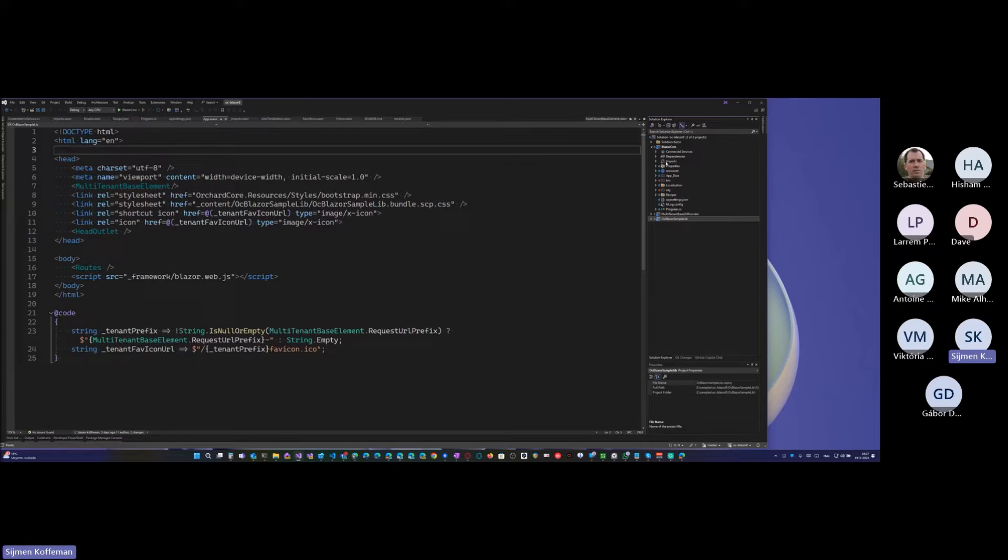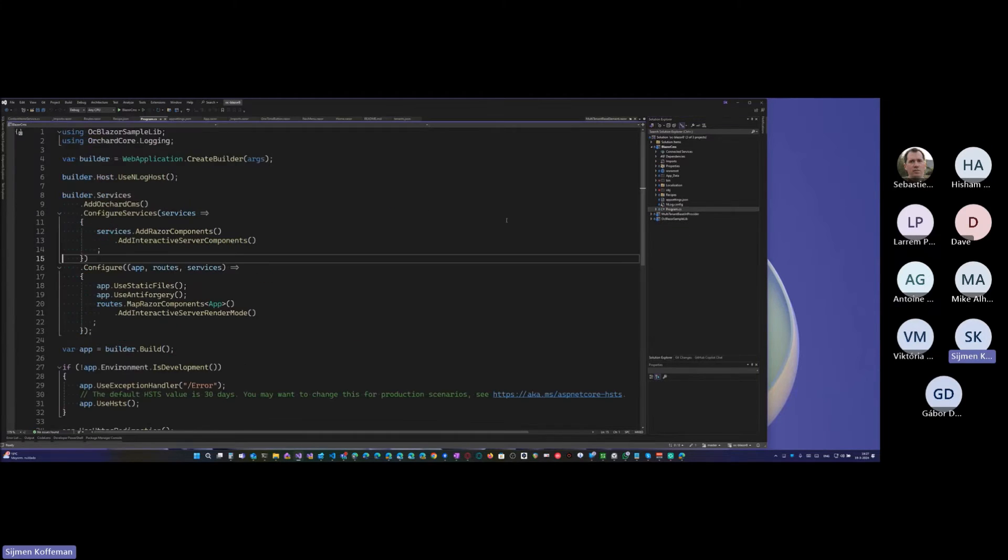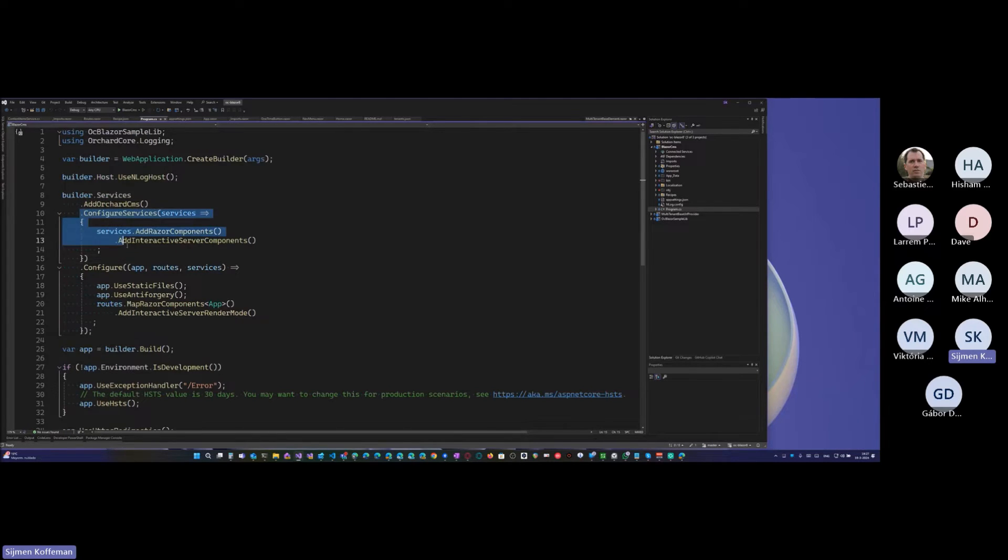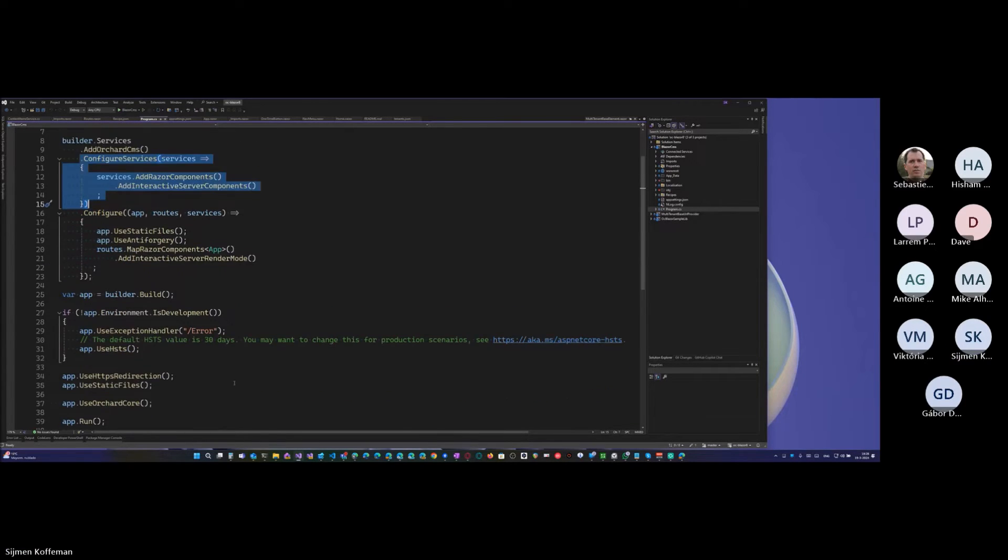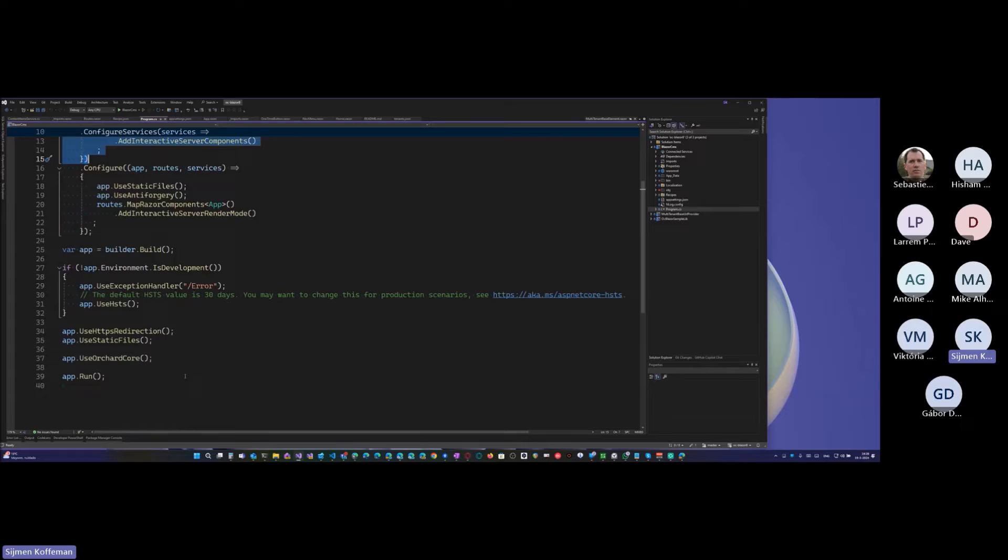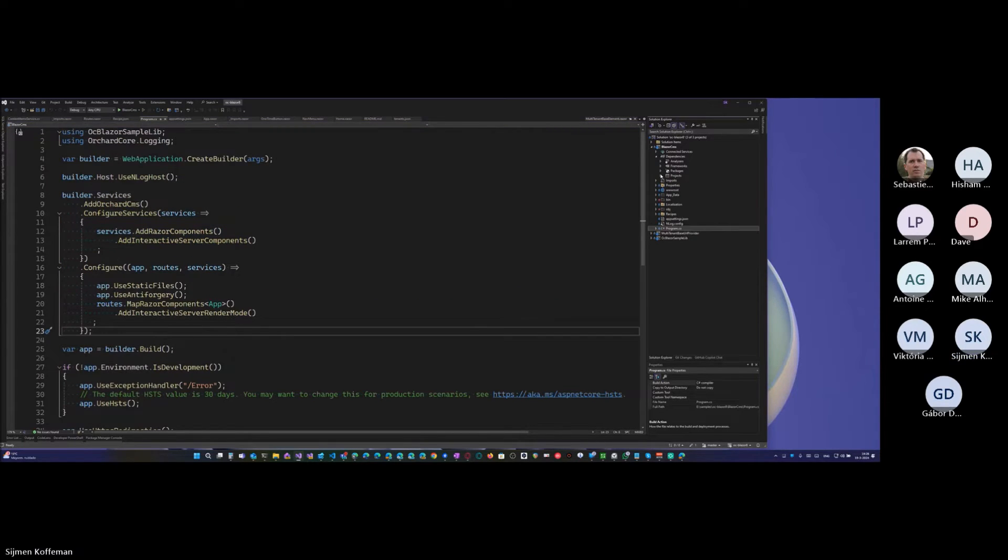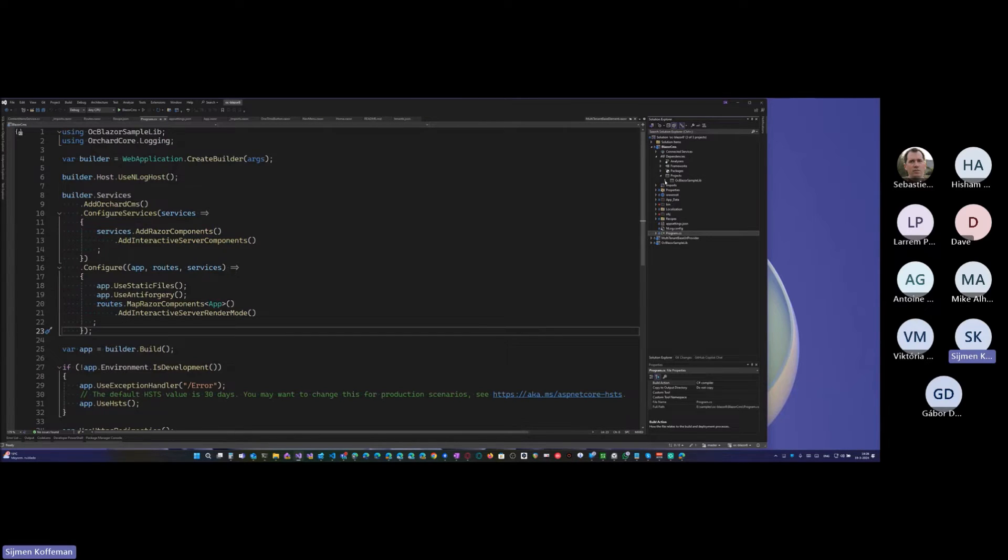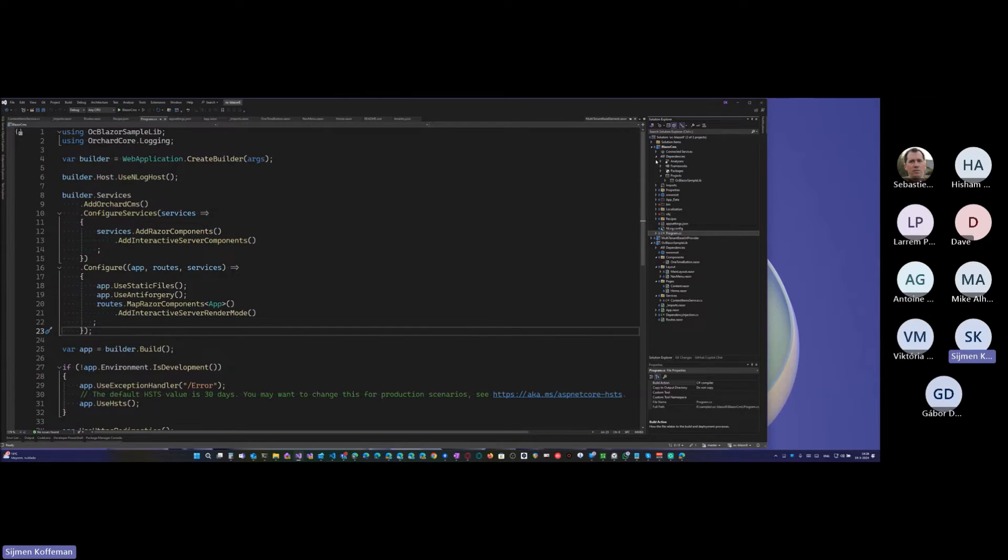So from NuGet packages, so this just references Orchard CMS target. And it's a very basic application, but here you actually just add the basic components and interactive Blazor server. And that's basically the customization and then you take, not really a module, but you take a direct reference to a Razor class library that is actually the Blazor application.